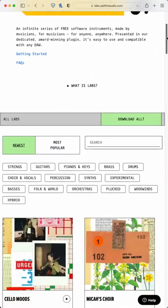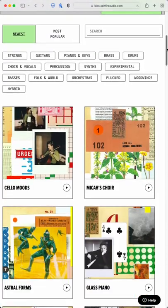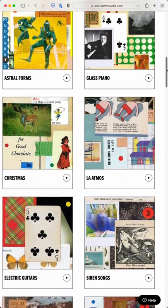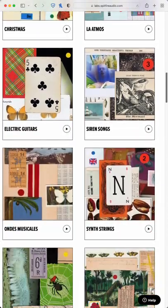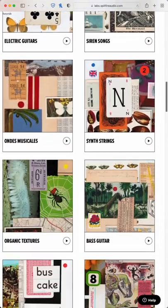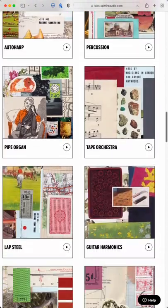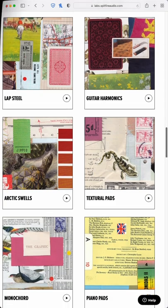At number three, Spitfire's Labs, a constantly growing and stunning collection of beautiful instruments and shouldn't be underestimated. You've probably heard its soft piano on everyday tracks on the radio.